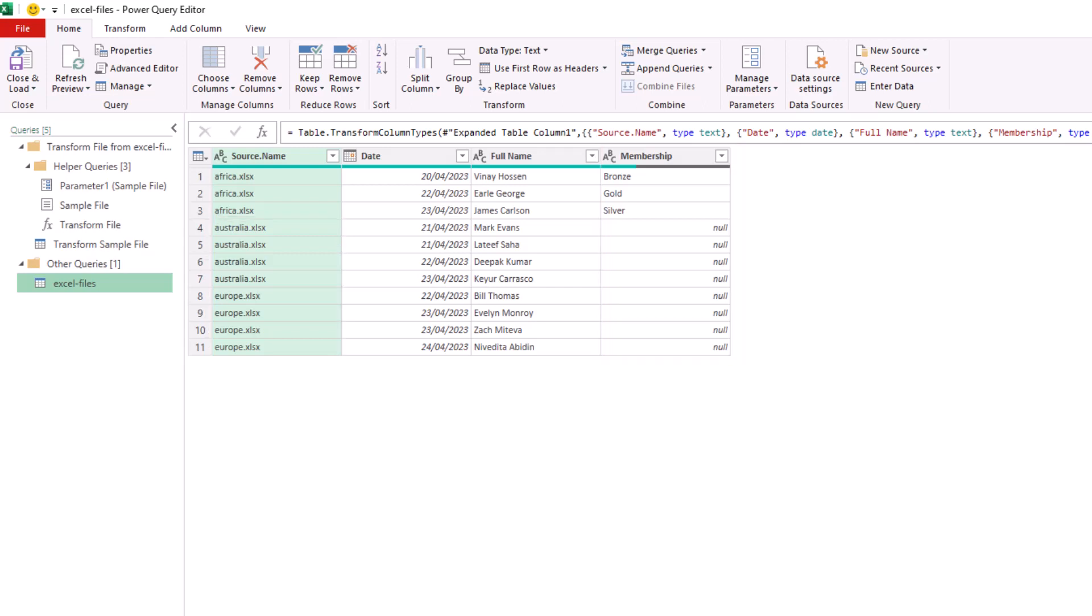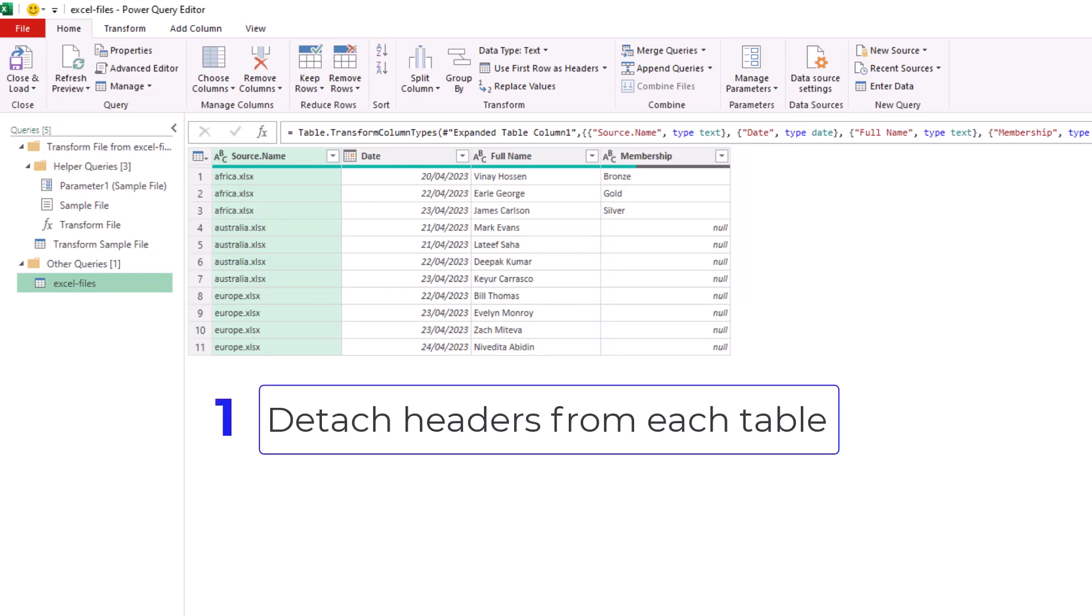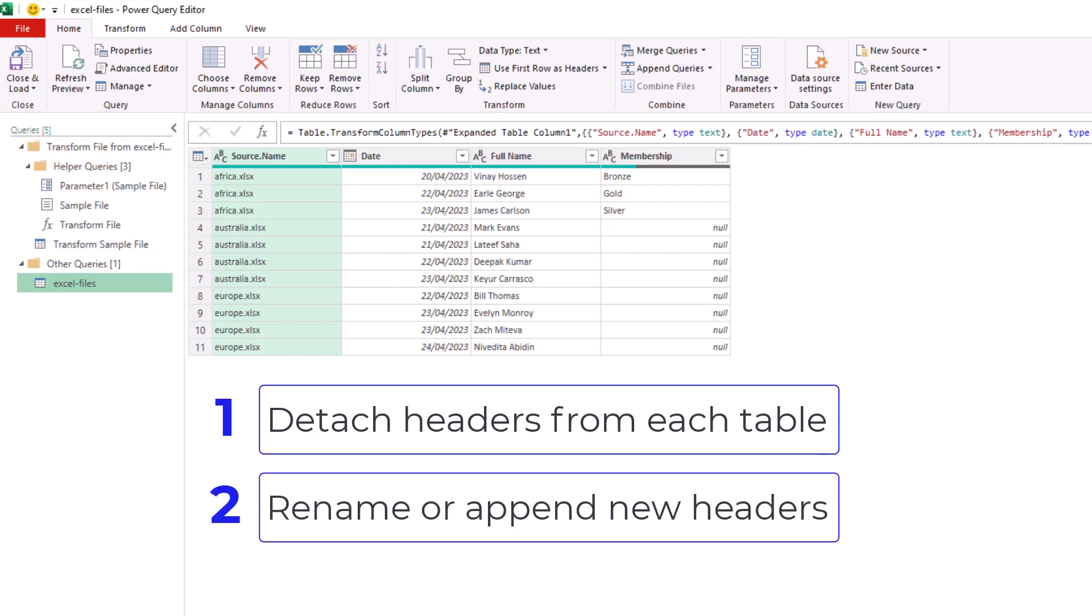Now ultimately, the magic behind combining files with different headers is the ability to detach the header row from the tables and then provide a method of renaming those headers, either by adding a rename step and renaming them ourself or potentially extracting headers from a specific file and appending that header row to the other files.